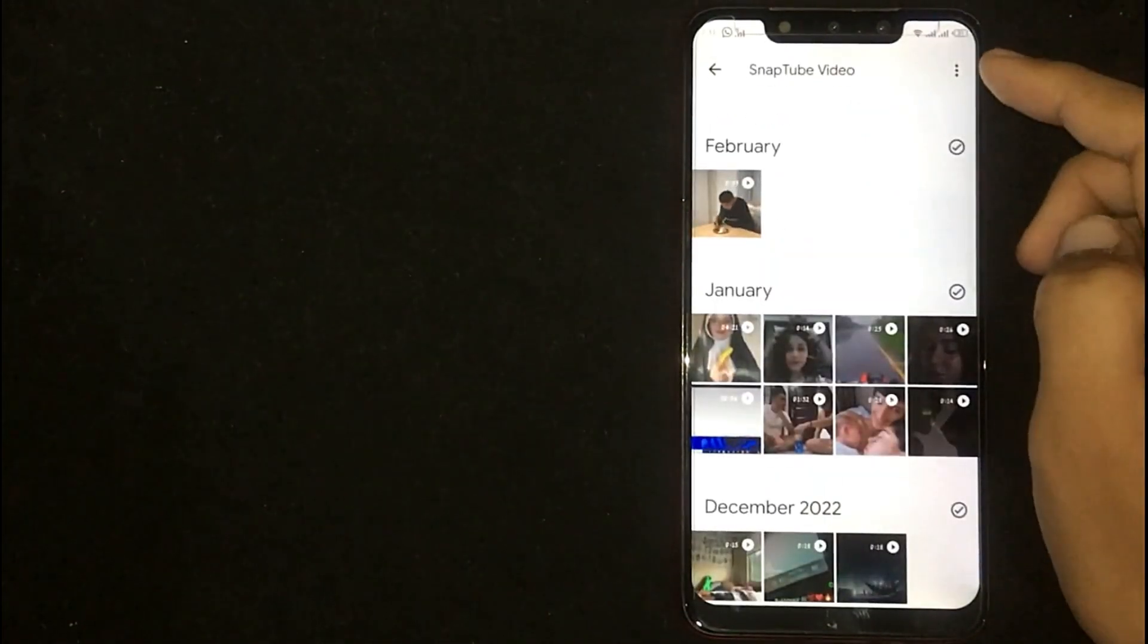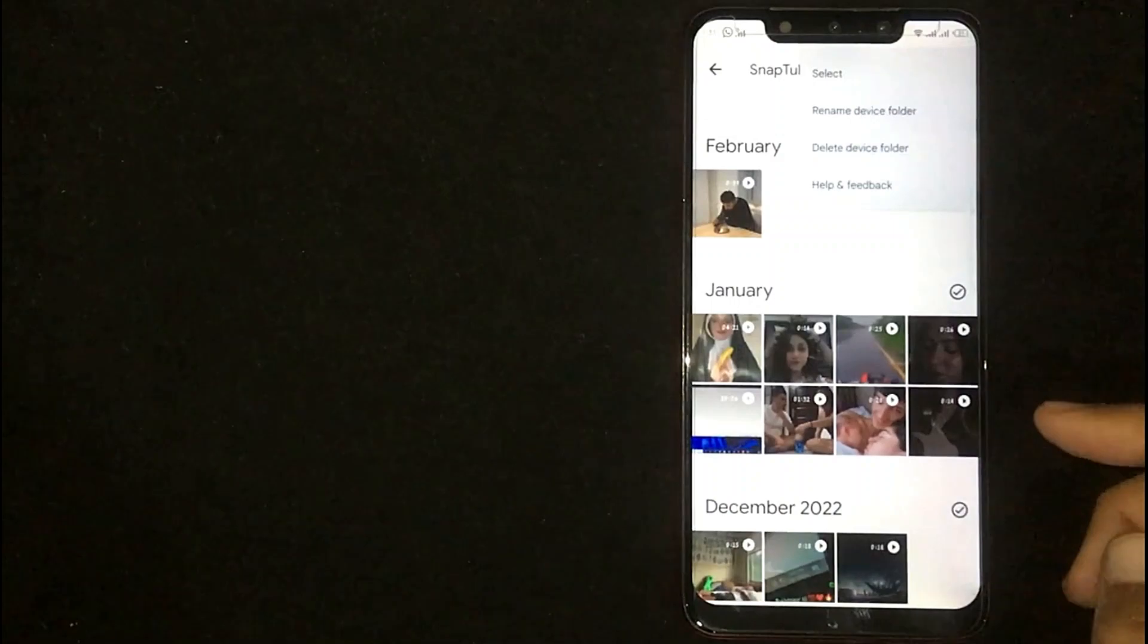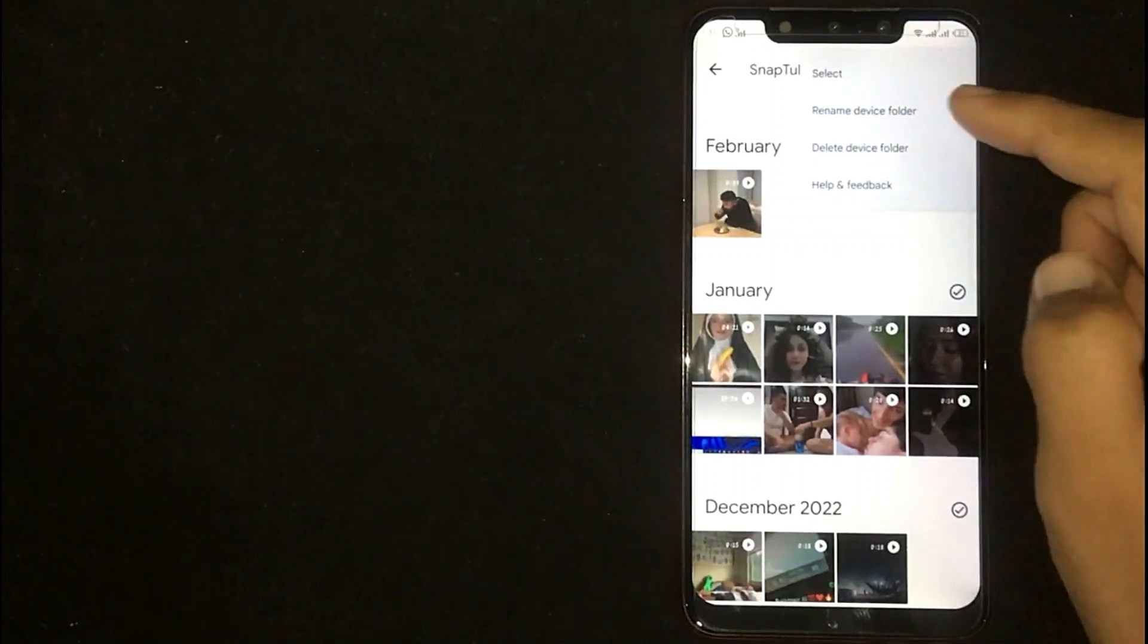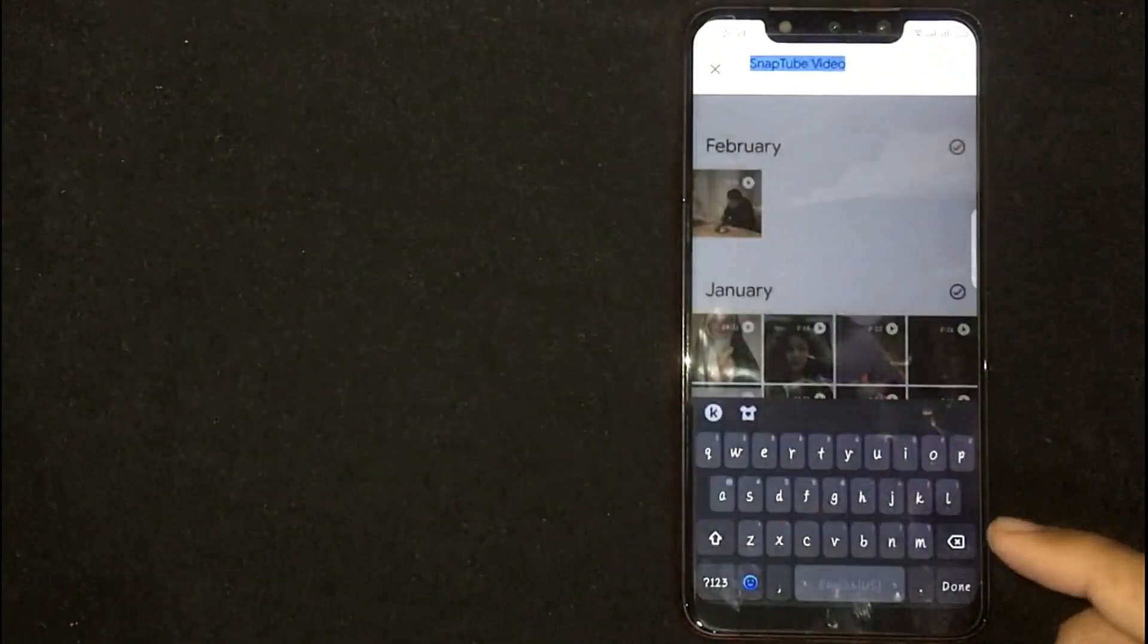Now click on three dots at the top right corner. Now click on rename device folder.